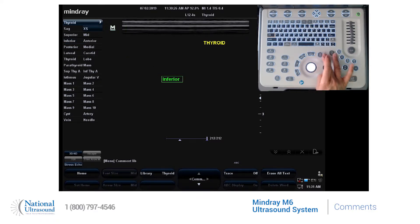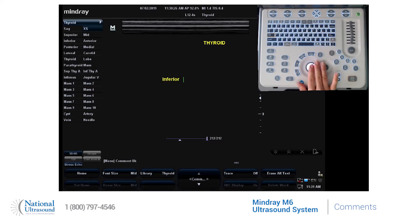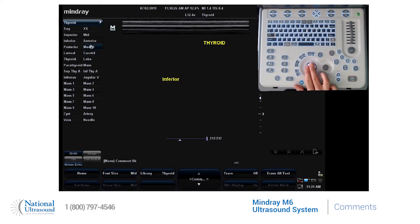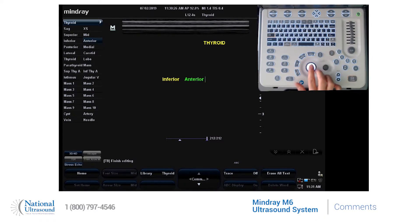And again, to move it, it's with your set and your trackball. You can also use the trackball to simply scroll to the term and press your set button to enter it on the screen.